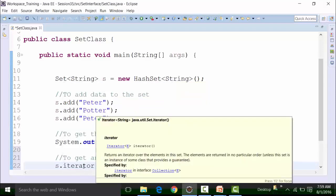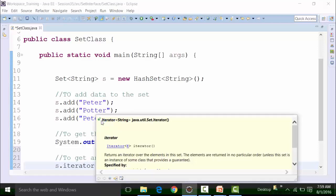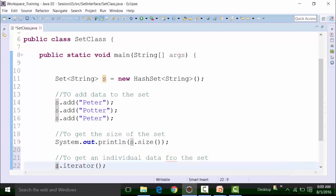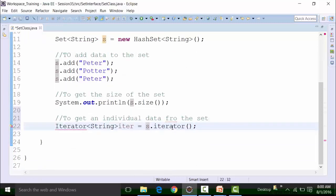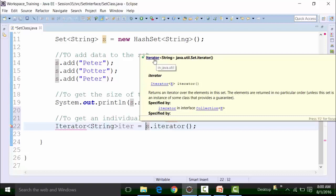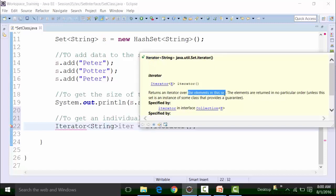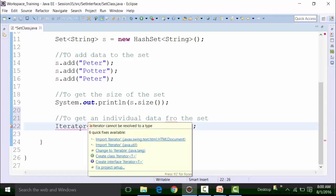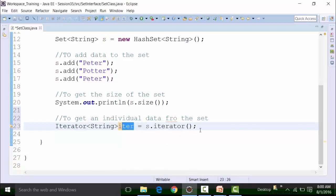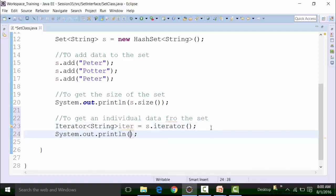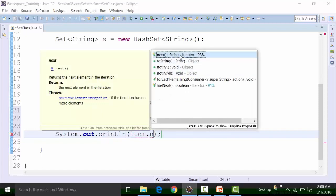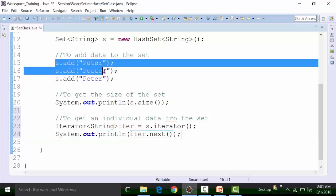The iterator method's return type is Iterator of strings, represented by the reference variable iter. I will have to import the Iterator from the utility package. This Iterator interface has a method called the next() method. If I use System.out.println(iter.next()), this will give me one of the data items present in the Set. The data that will be thrown out will be random — since I put Peter first, it does not mean it will output Peter. The next() method of the Iterator interface picks up data randomly.